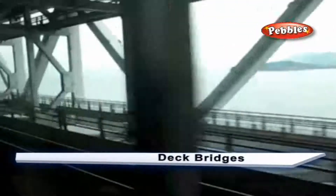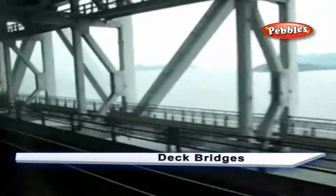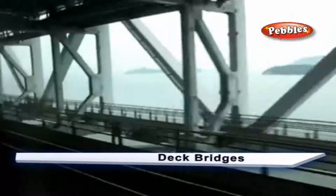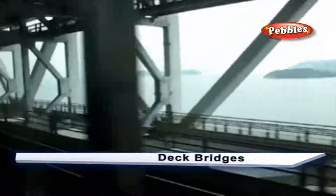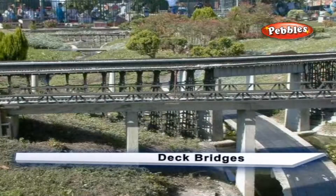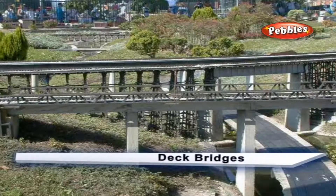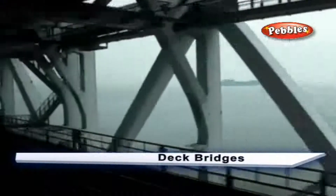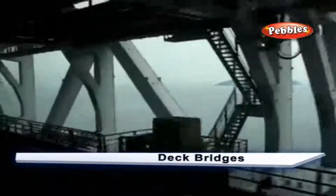Deck Bridges: When the platform of a bridge carrying the communication route is supported at the top of the superstructure, that is, when the superstructure of a bridge is accommodated between the high flood level and the formation level, then the bridge is known as the deck bridge.